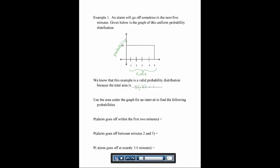Now we use area under the graph to find probabilities of certain intervals. The first question asks: find the probability that the alarm will go off within the first two minutes, so from time 0 to time 2. We want to find that area. The rectangle has a width of 2 and a height of 0.2, so the probability that it goes off within the first two minutes is 0.4, or 40%.